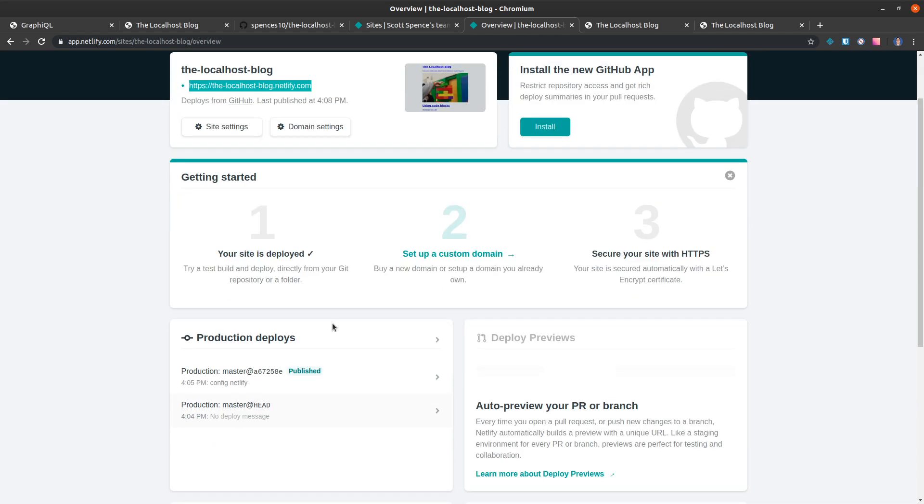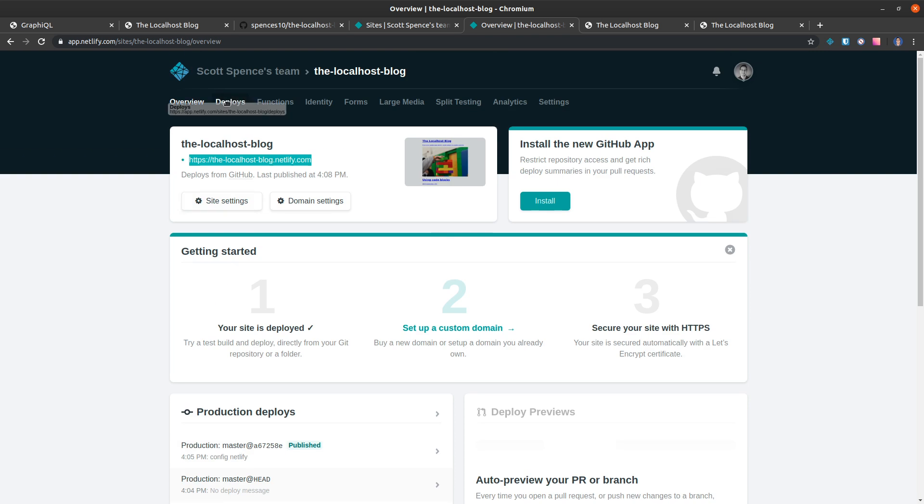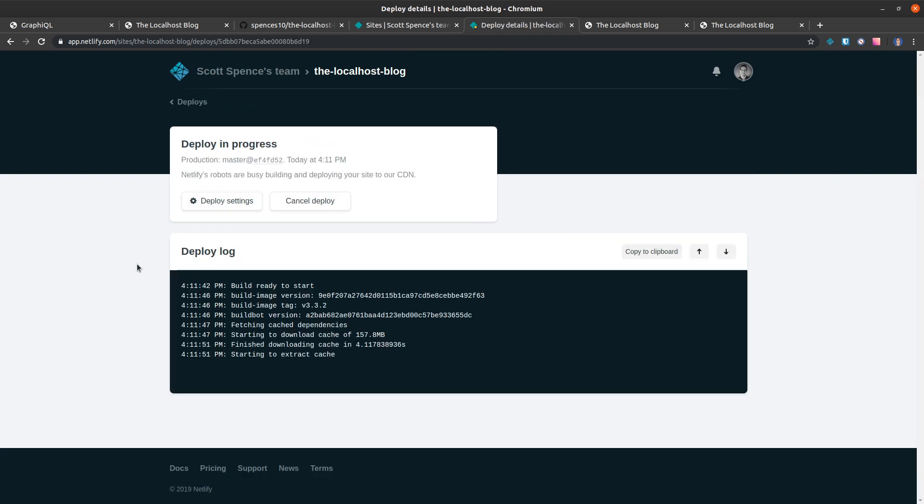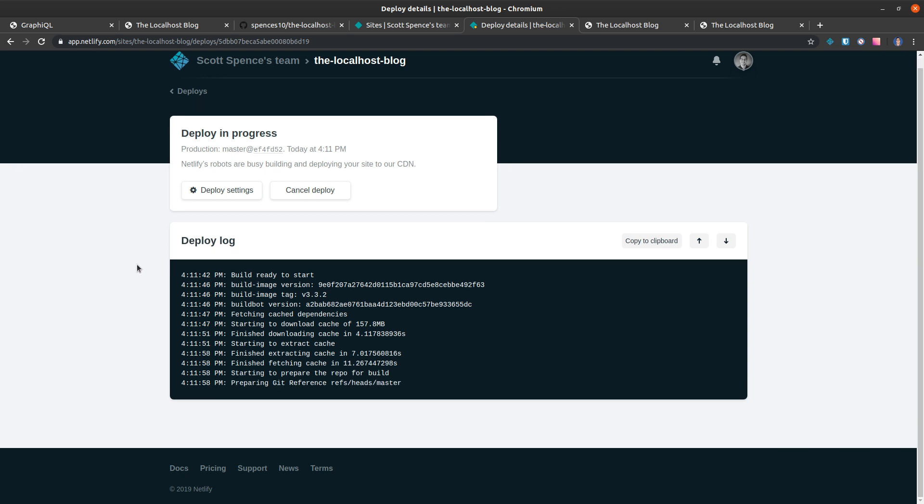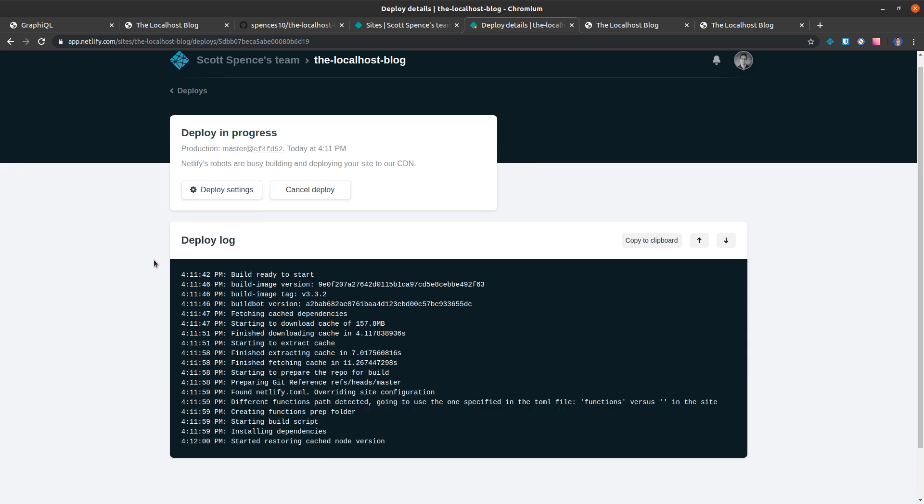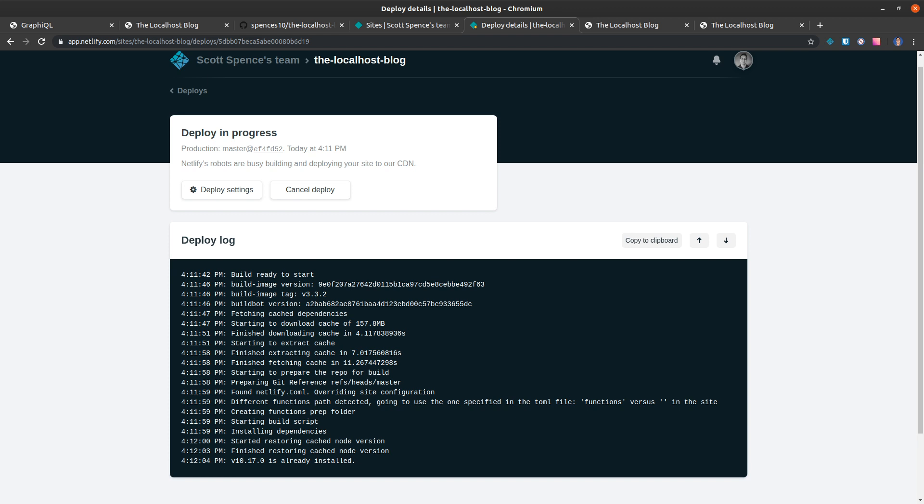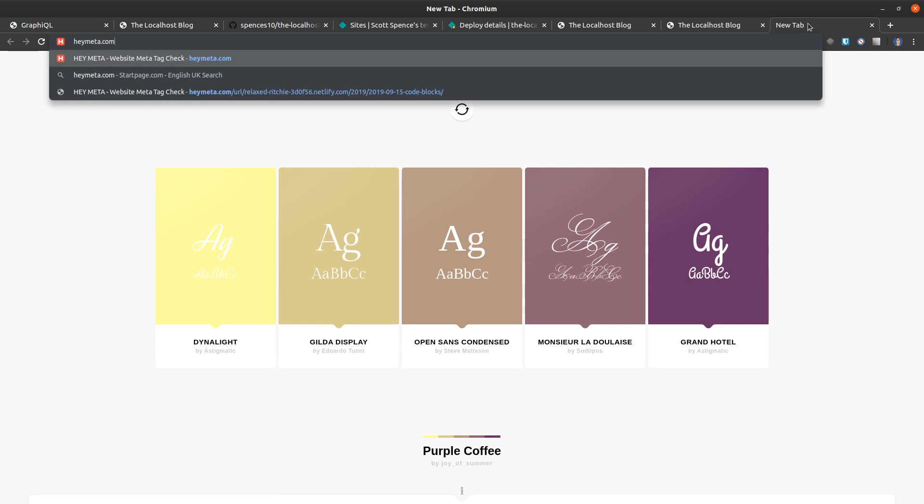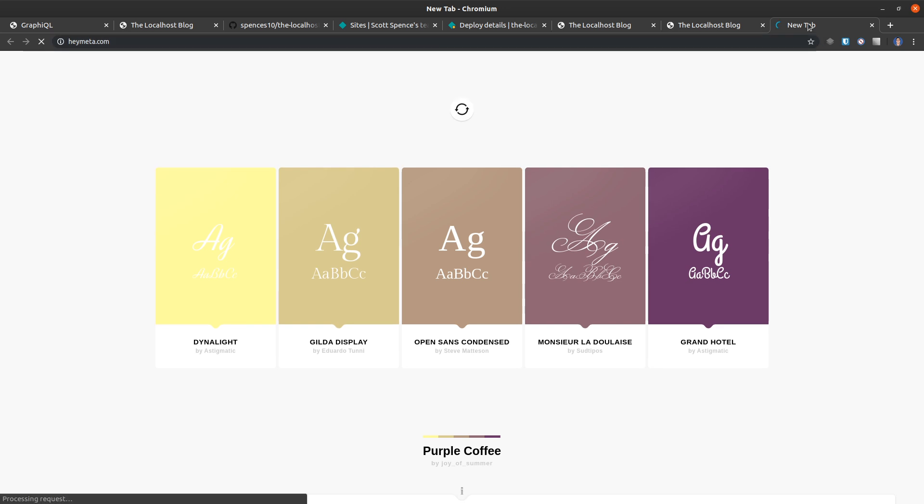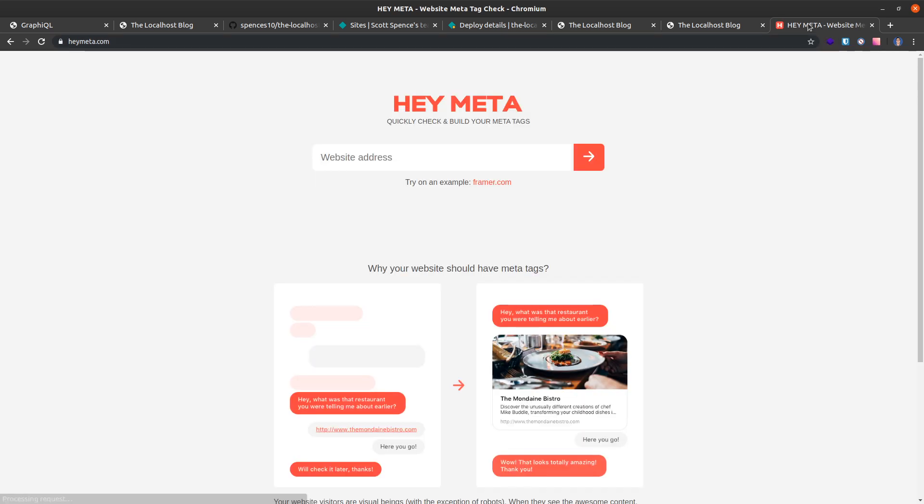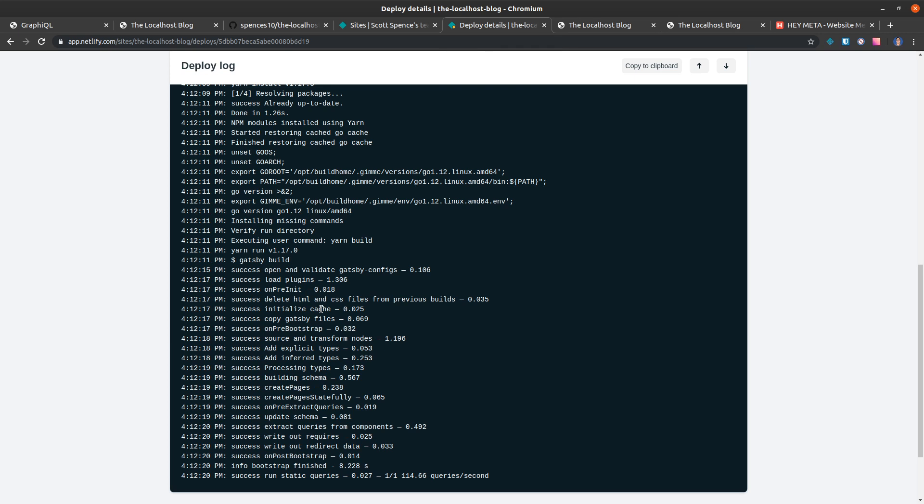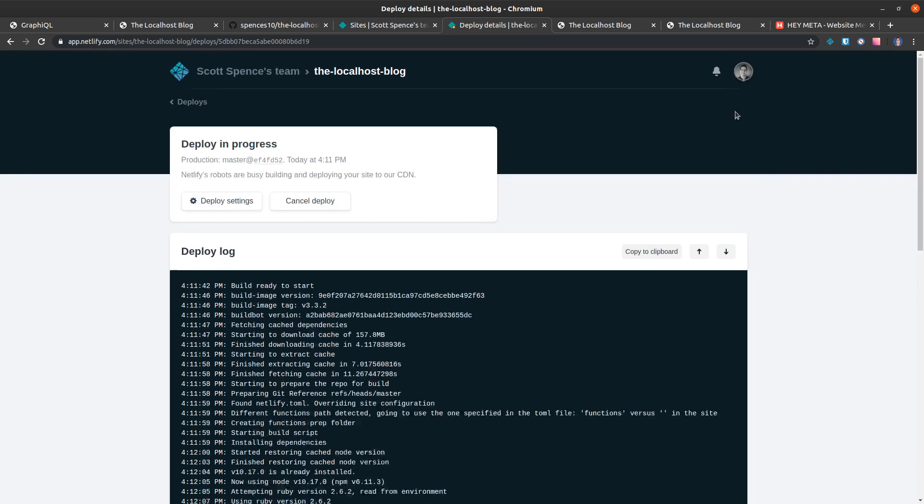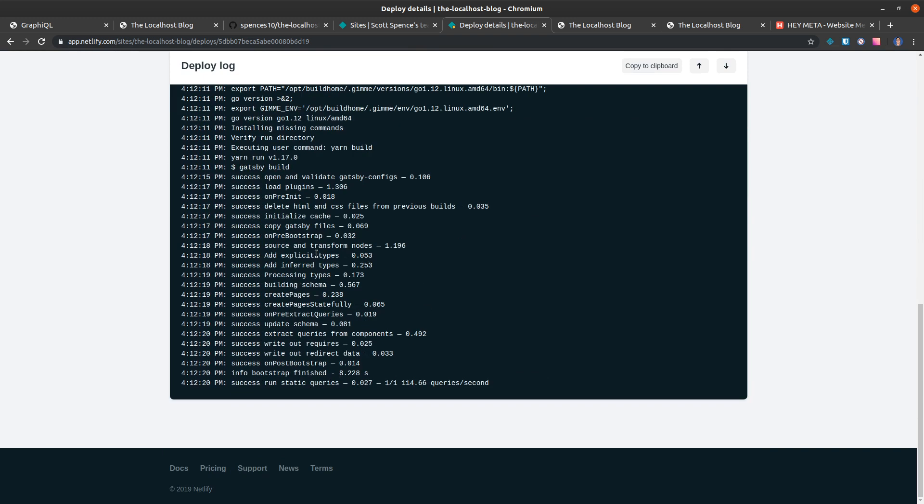I'm going to presume that this has gone up as a deploy now. There we go, building. So what we're going to do while we're waiting for this is we're going to check a place called HeyMeta. HeyMeta is basically what we're going to use to check our OG tags. But first of all, we want our site to be published, so we're just going to wait patiently in awkward silence.